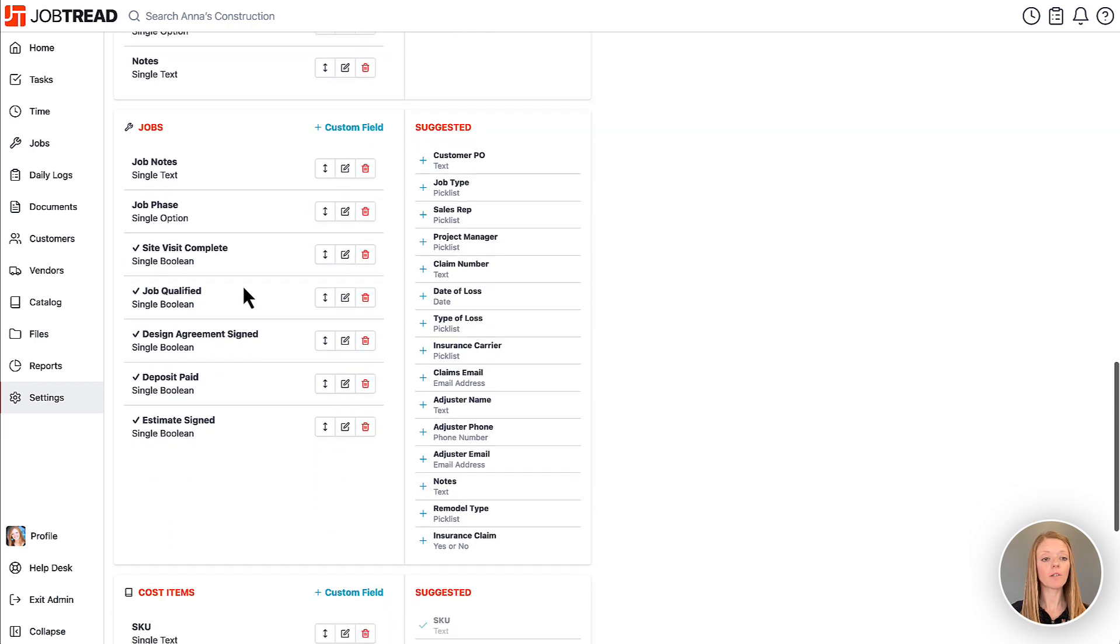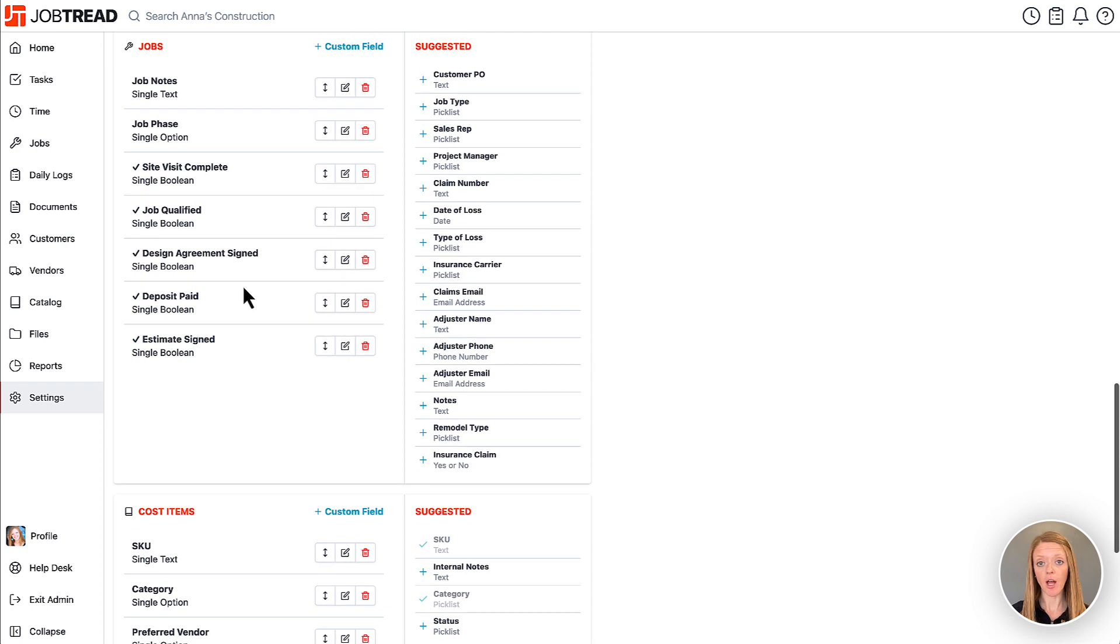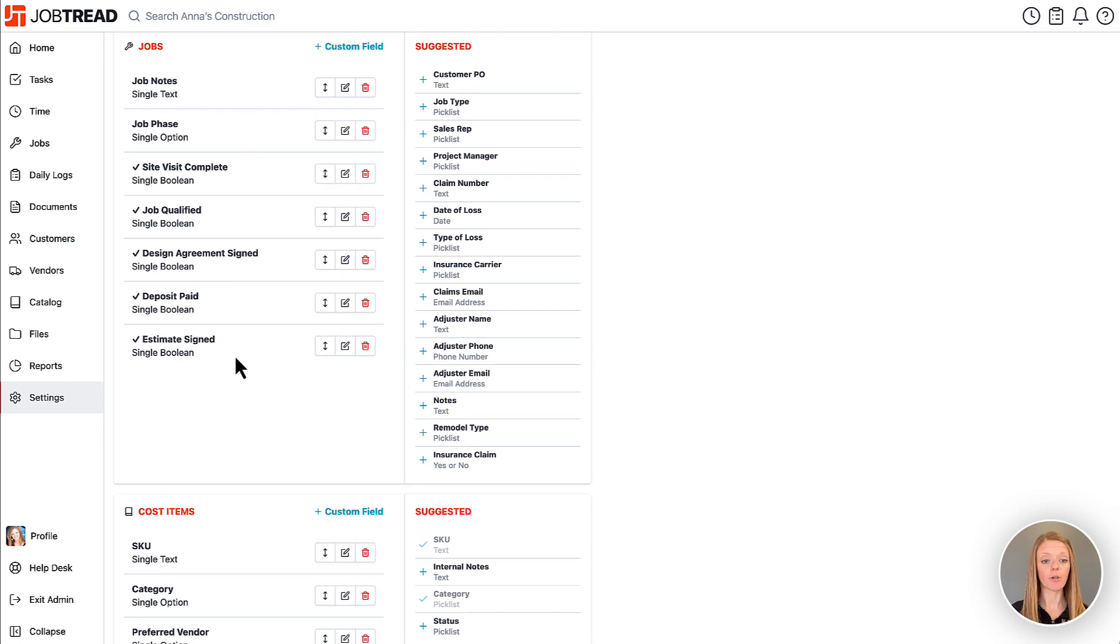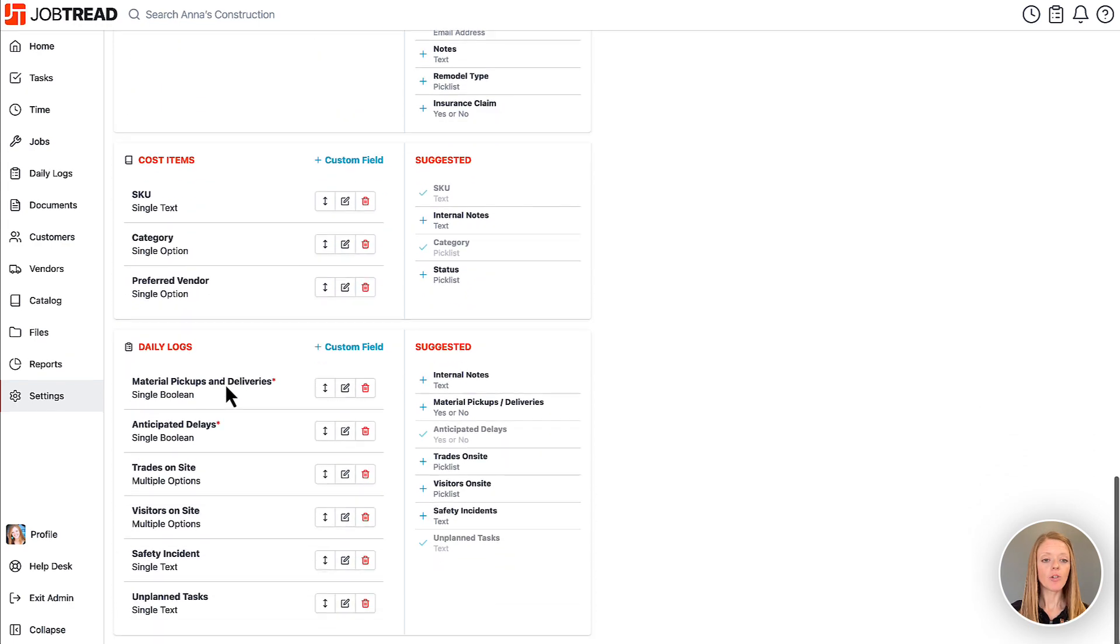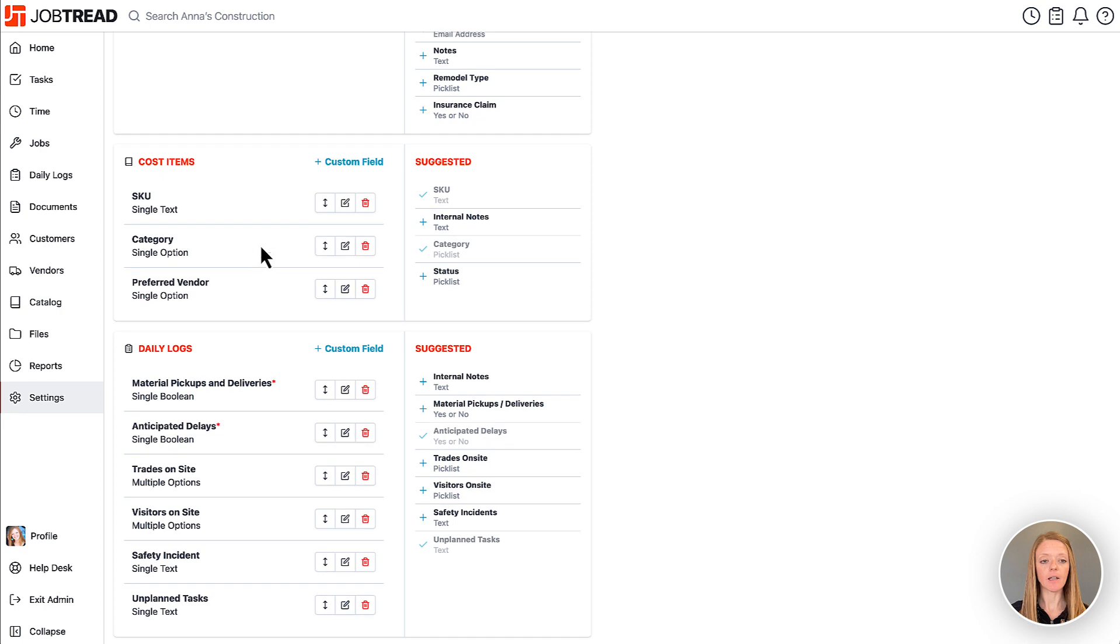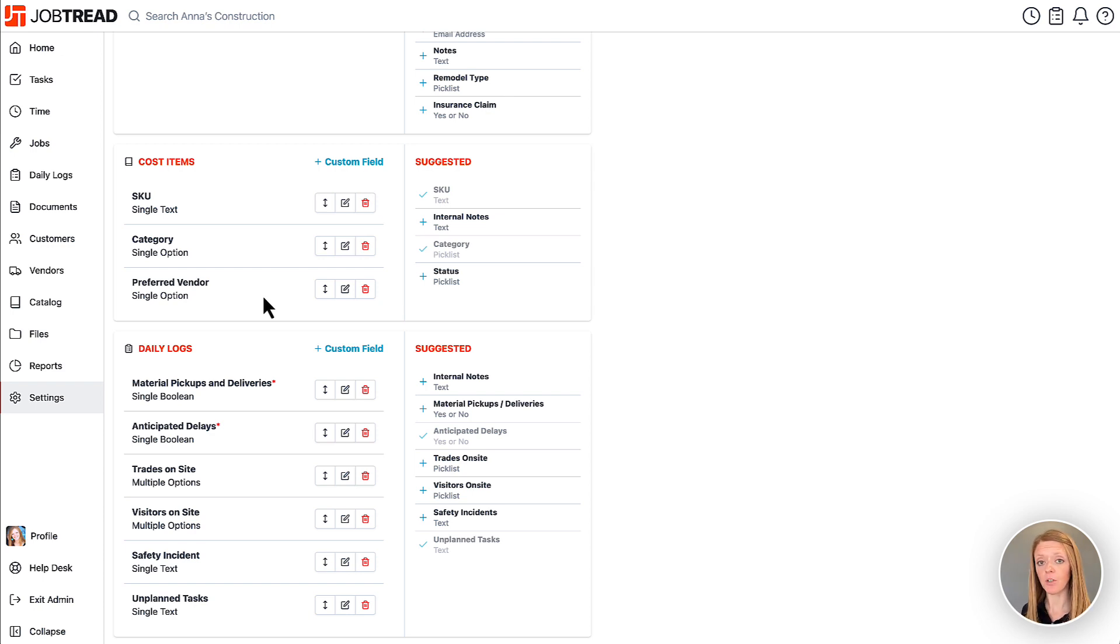Then you also have custom fields for your jobs so anytime you create a job in JobTread you can then fill out this information and track that job or just gain some additional insight. And then you have your cost item custom fields. These are going to be accessible in your cost catalog to collect more information about those cost items but also those cost item custom fields can be shown in your job budgets as well.